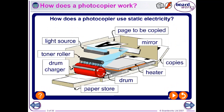How does a photocopier use static electricity? We put a page on top of the glass of the photocopier. There's a light source underneath, a mirror, and a drum that turns. We have a toner, which is a black powder that becomes the print of the photocopy. We have a charging bar for the drum to charge it. We have a store of paper, and a heater to warm the paper, with copies coming out the other end.